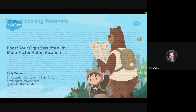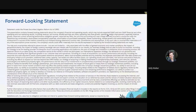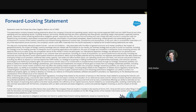Before we get started, I do need to walk you through the forward-looking statement, just reminding you that we are a publicly traded company, so make any and all purchasing decisions based on what is currently and readily available in the application today.